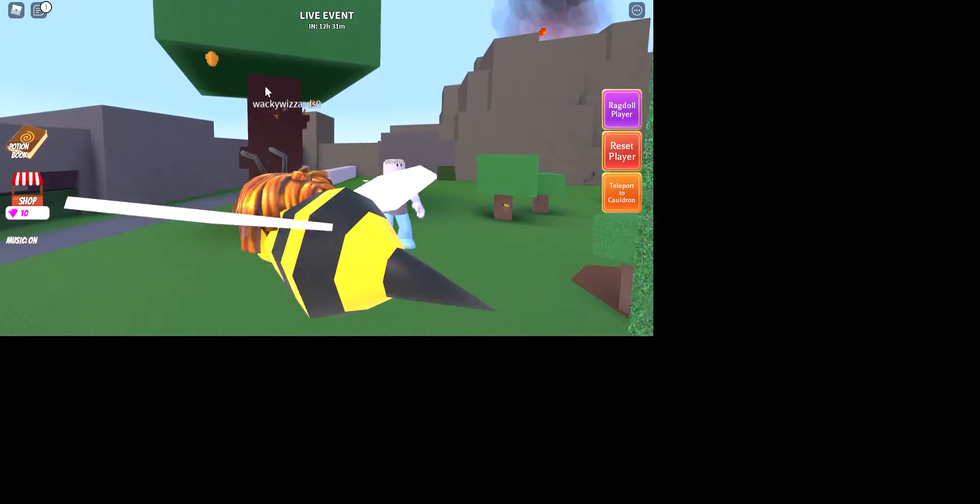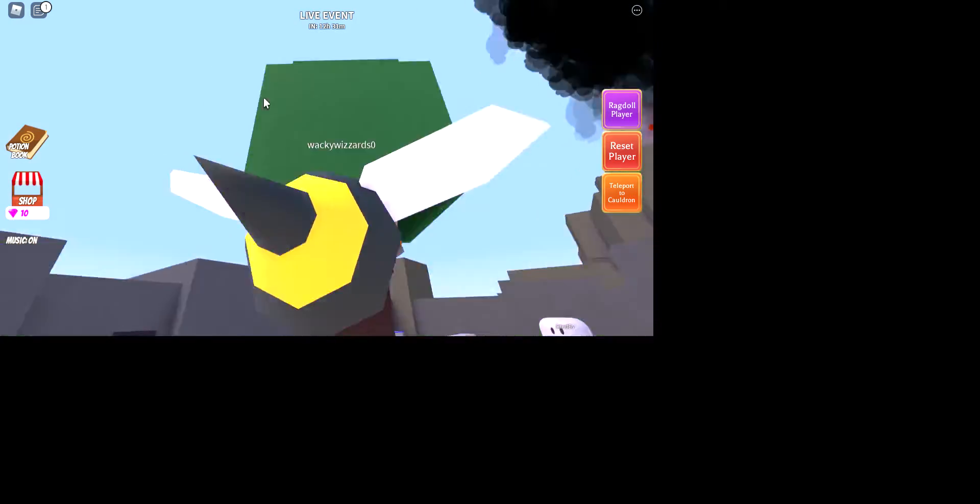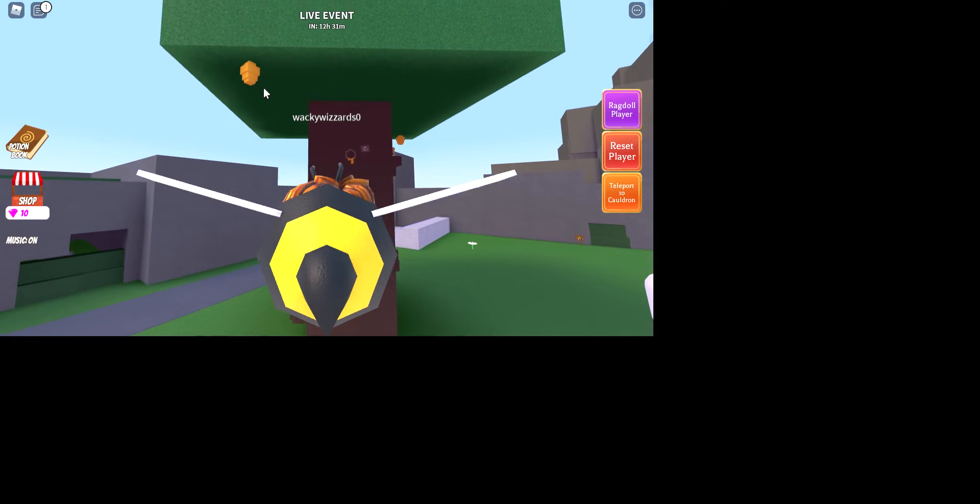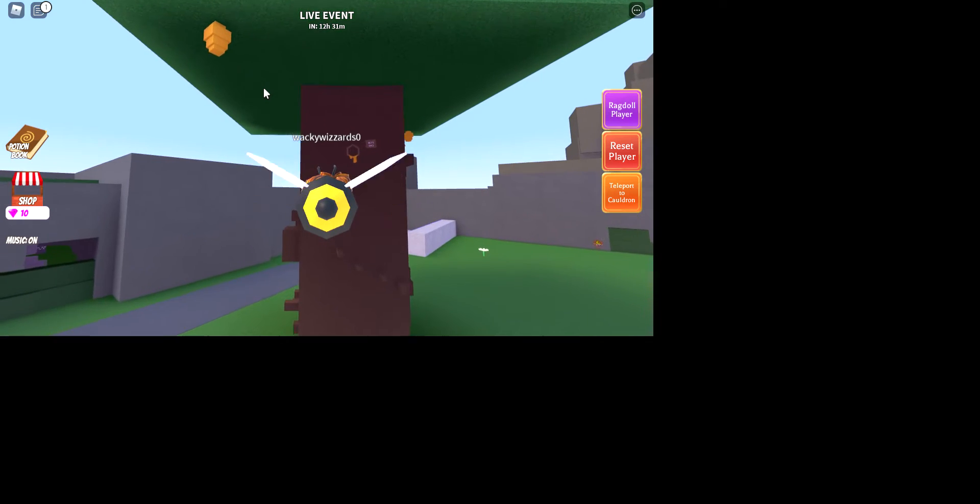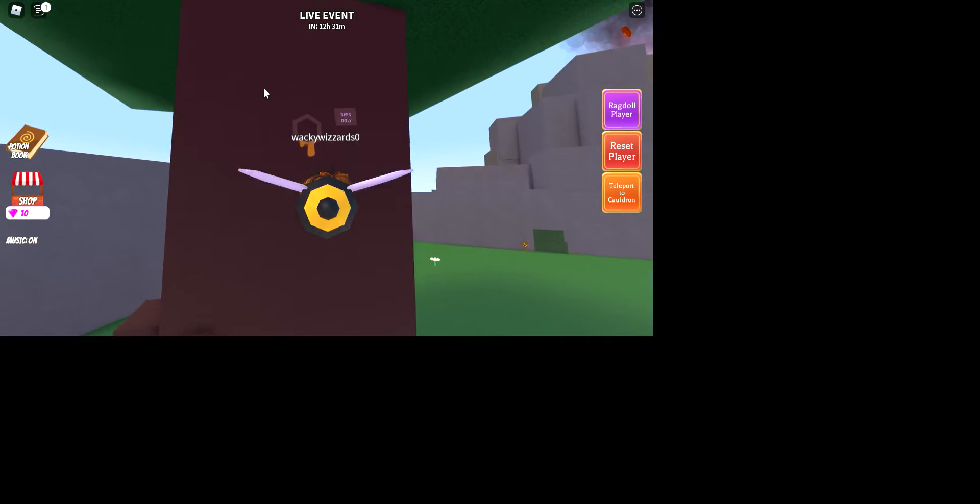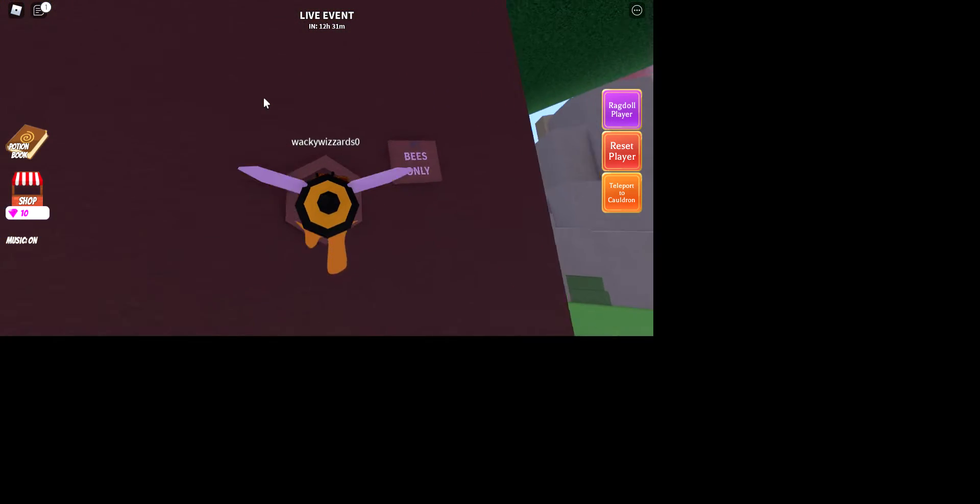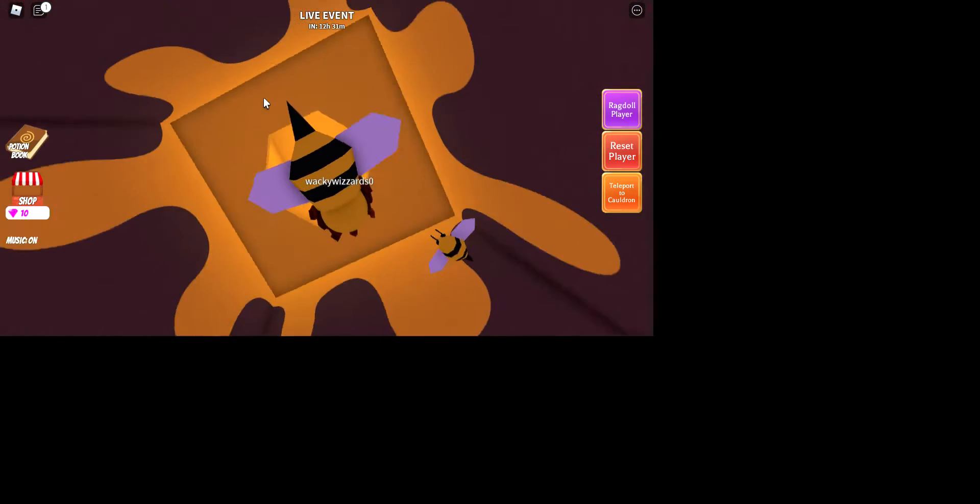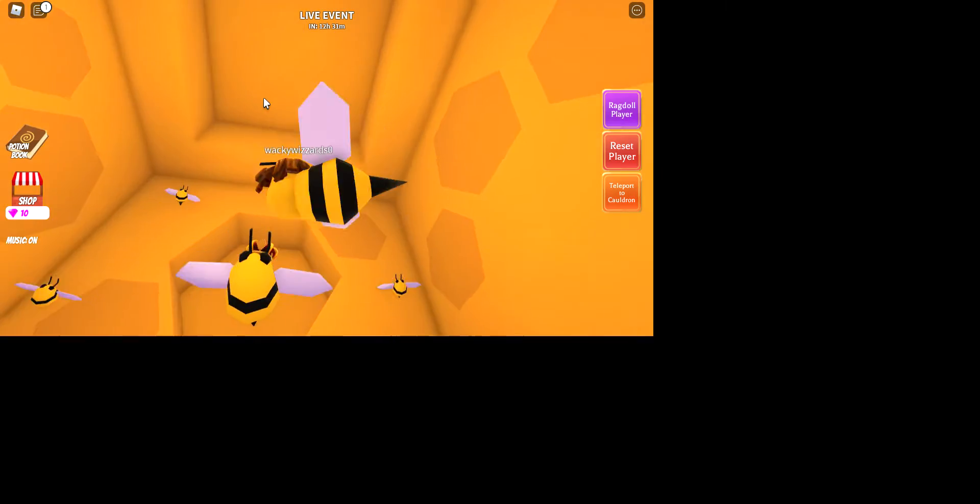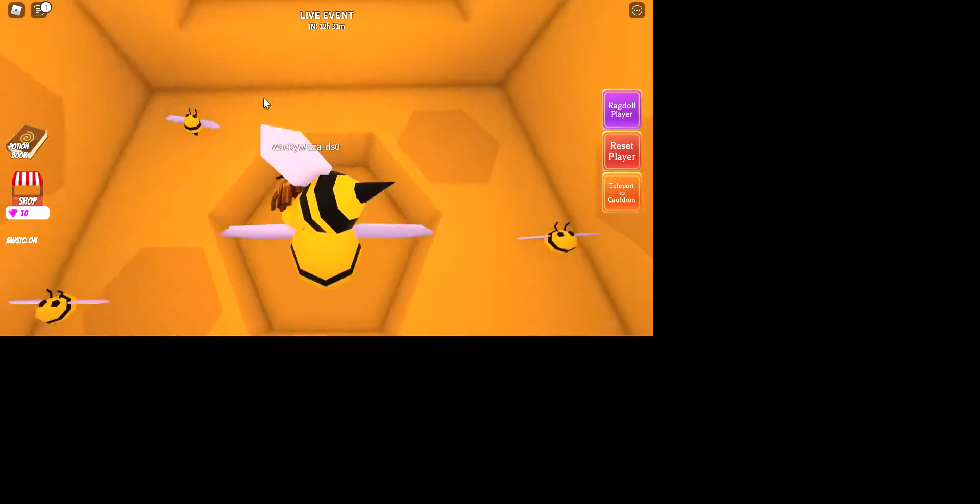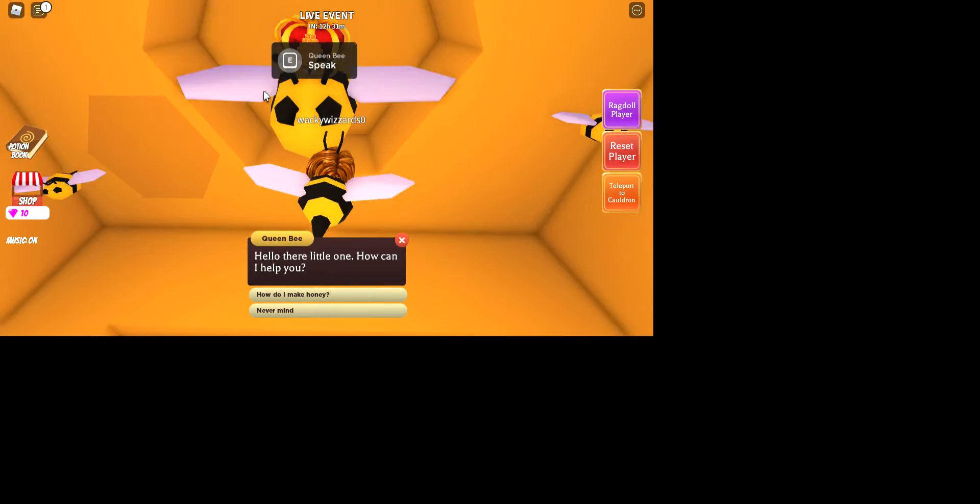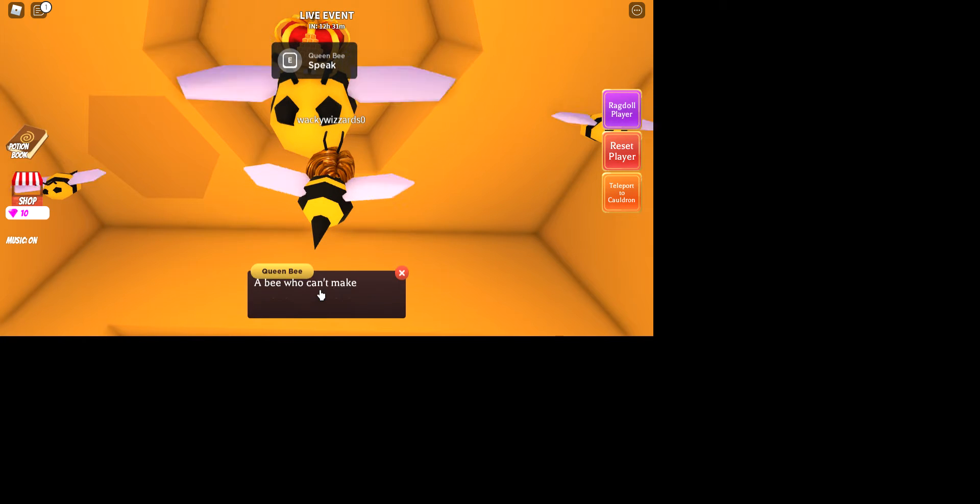Anyway, you want to go in there and it says bees only. You fly up and then you speak to a green bean. Hello there little one, how can I help you?